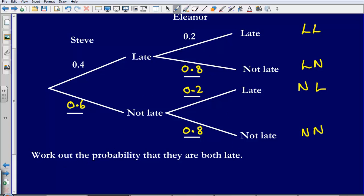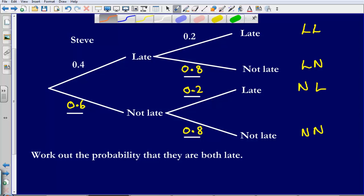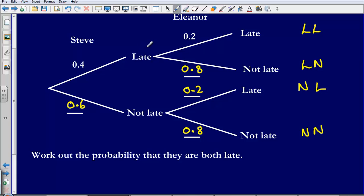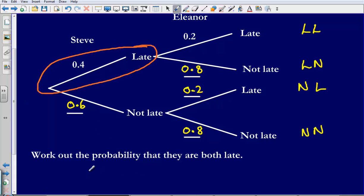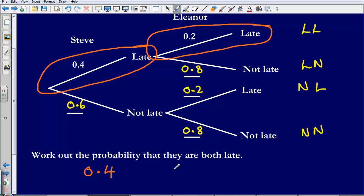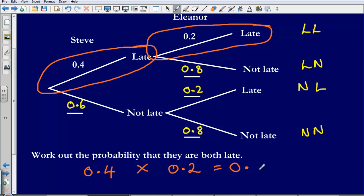We're looking for the probability that they are both late. Highlighting that route through the tree: the probability that Steve is late is 0.4, and the probability that Eleanor is also late is 0.2. To find the probability that they are both late, we multiply those probabilities together: 0.4 × 0.2 = 0.08.